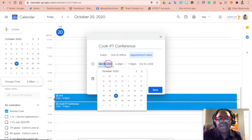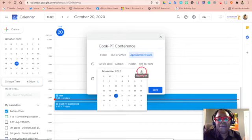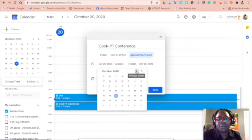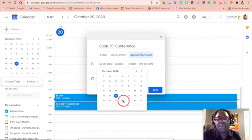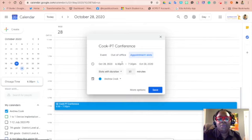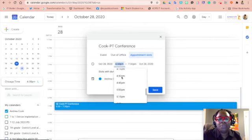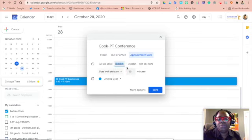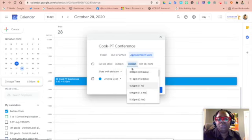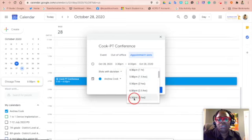Put in the date that you want to actually have your parent-teacher conference. So I'm going to say it's the 28th, and then I'm going to put in the time, and the time is going to be from 3:30 to 6:30.